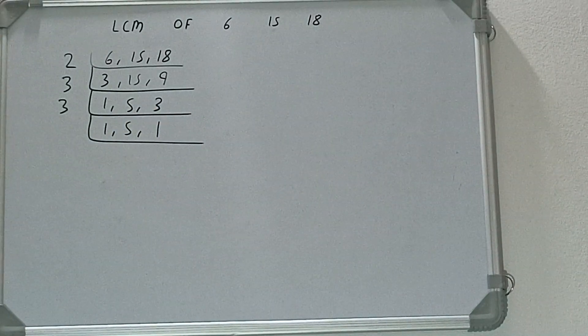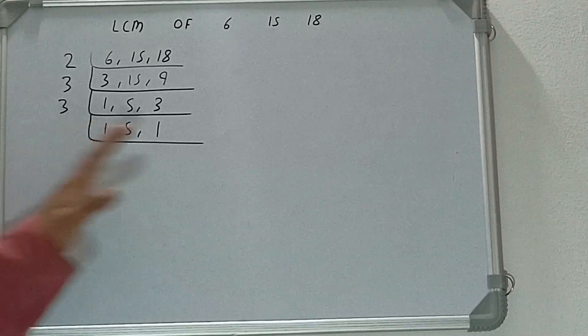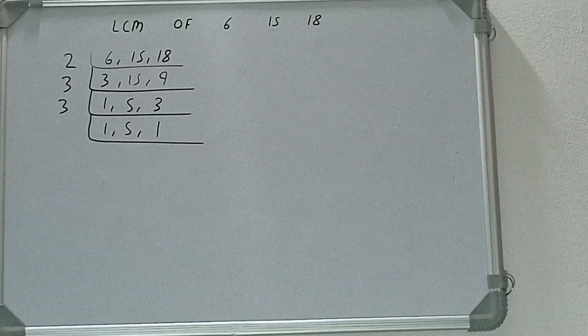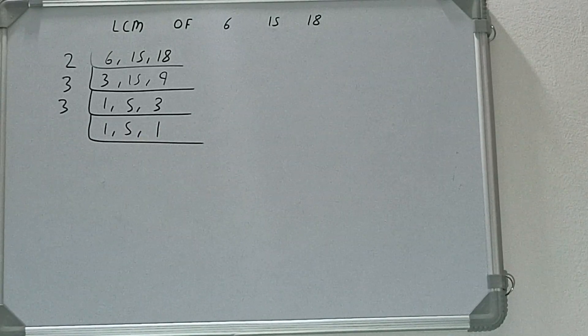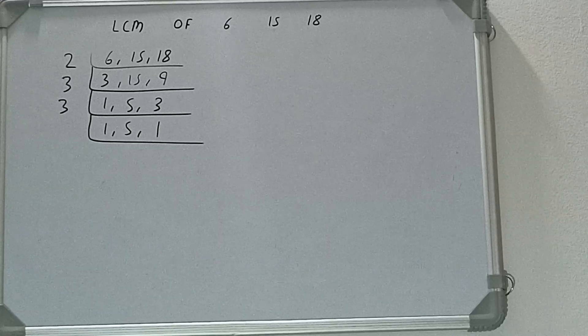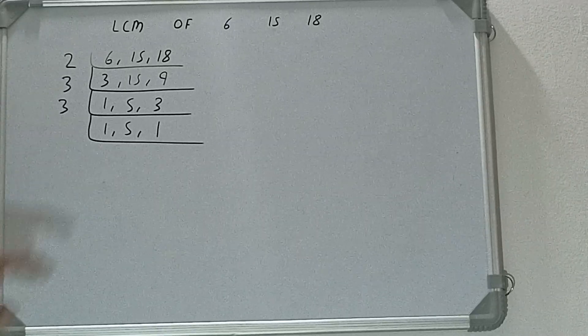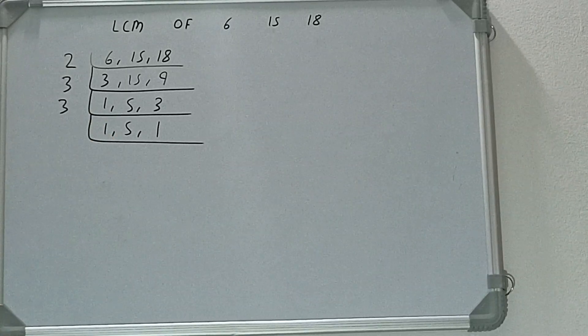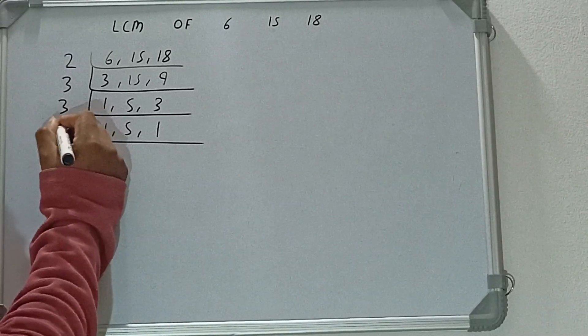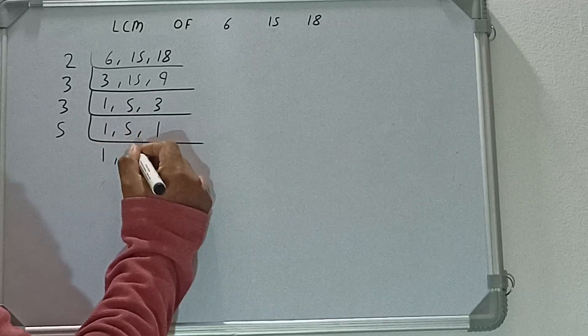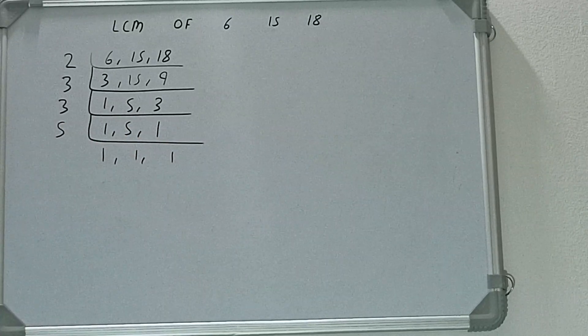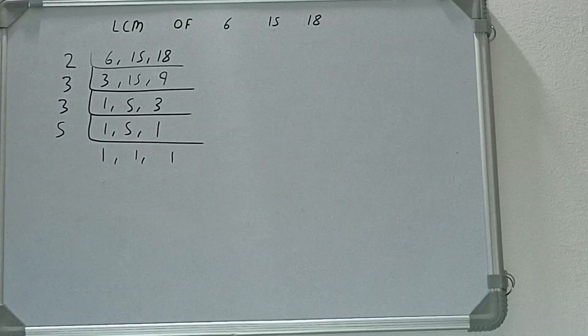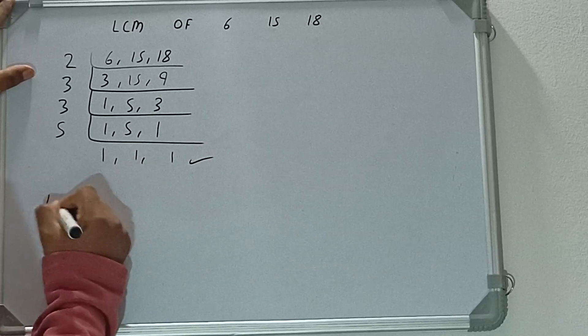Now if we check, none of the numbers is divisible by 3, so we'll check with the next lowest prime number, that is 5. The second number is divisible by 5, so let's divide, and we'll be having all the numbers 1. Once we get all the numbers 1, we need to stop and do one last thing.